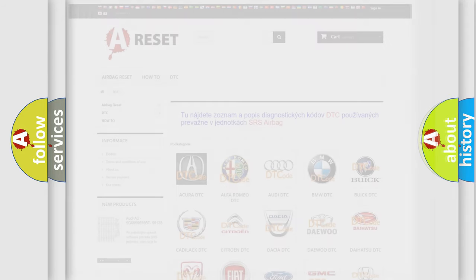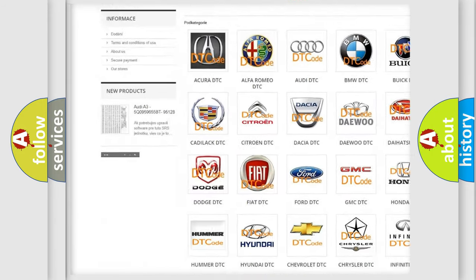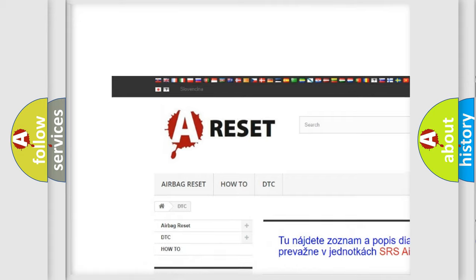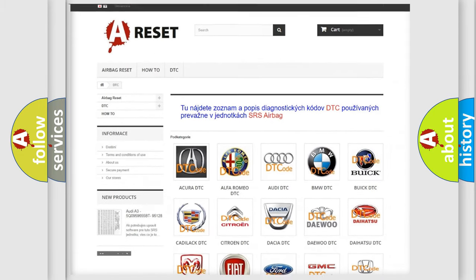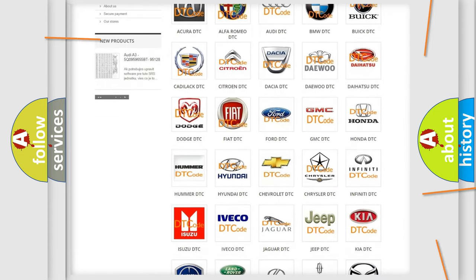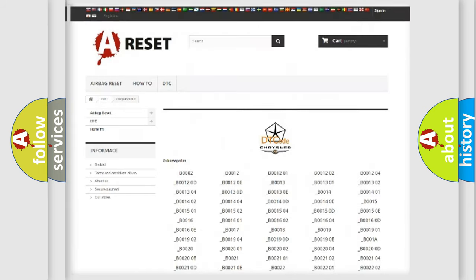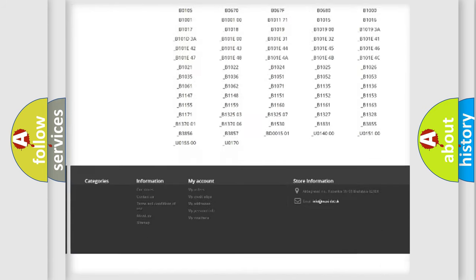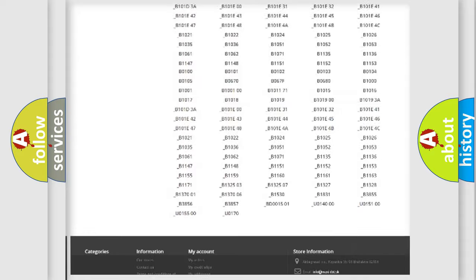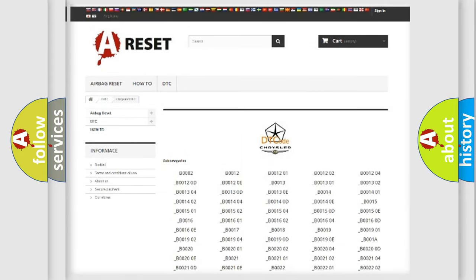Our website airbagreset.sk produces useful videos for you. You do not have to go through the OBD2 protocol anymore to know how to troubleshoot any car breakdown. You will find all the diagnostic codes that can be diagnosed in Chrysler vehicles.